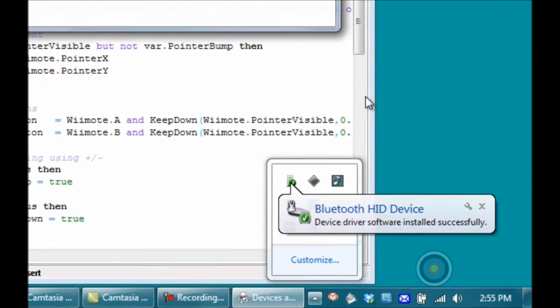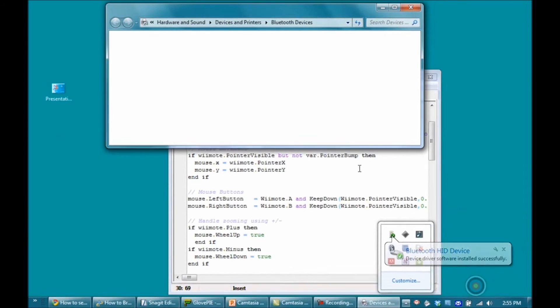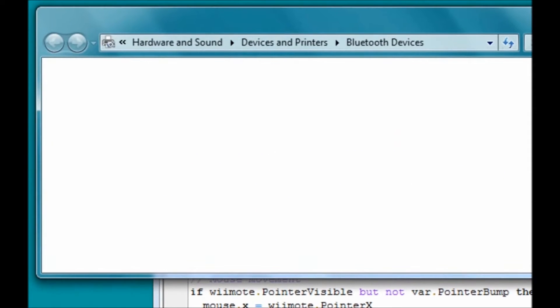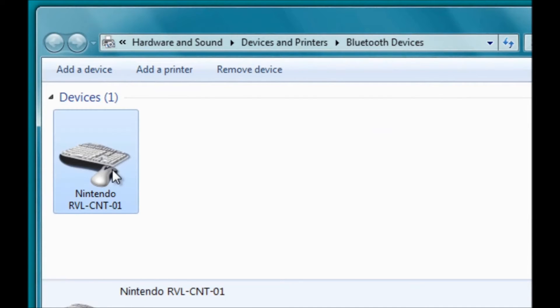To make sure everything's good, right-click Bluetooth devices and click Show Bluetooth Devices. Once it installs successfully, it'll show up as Nintendo RVLCNT.